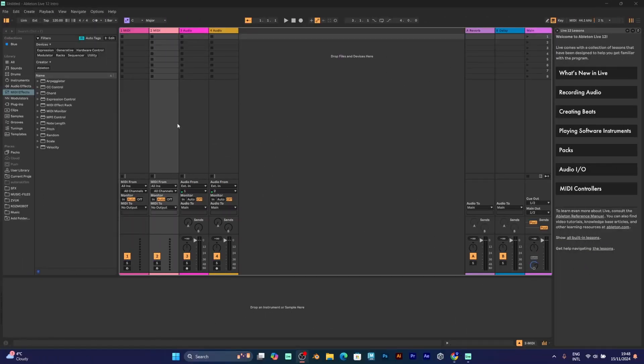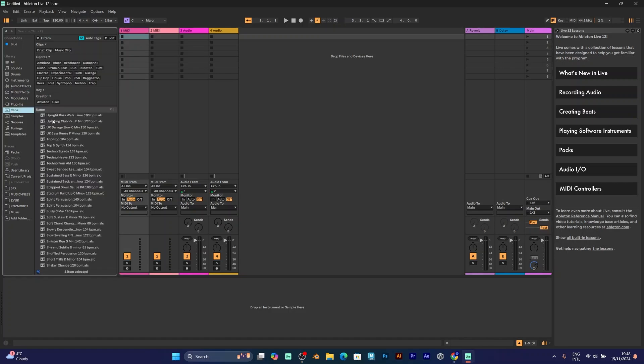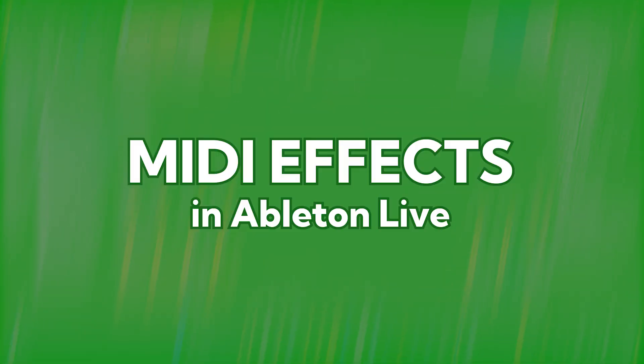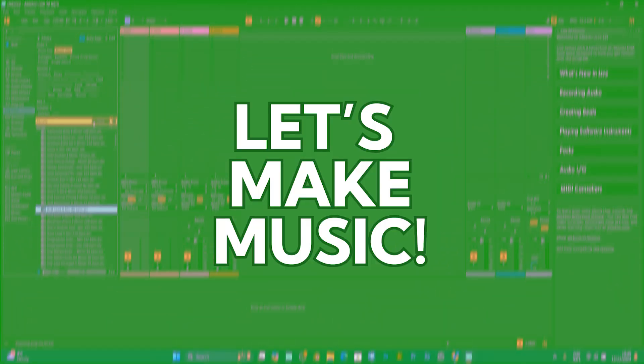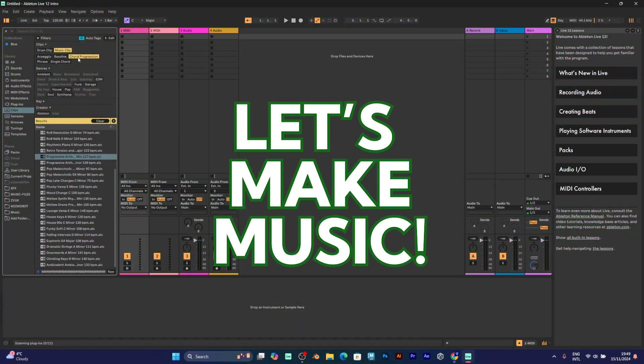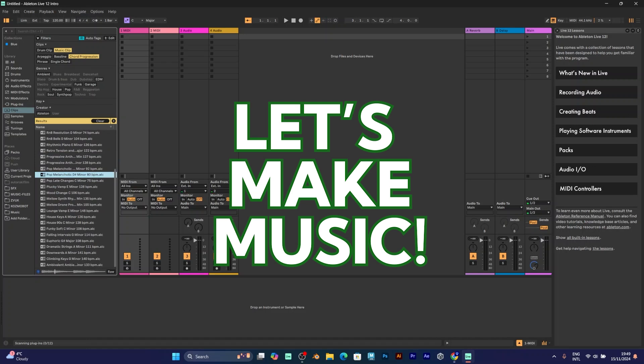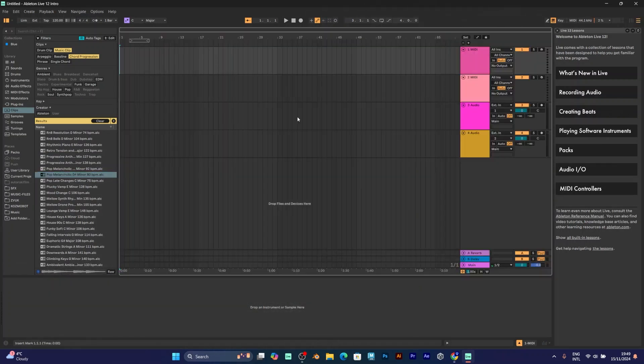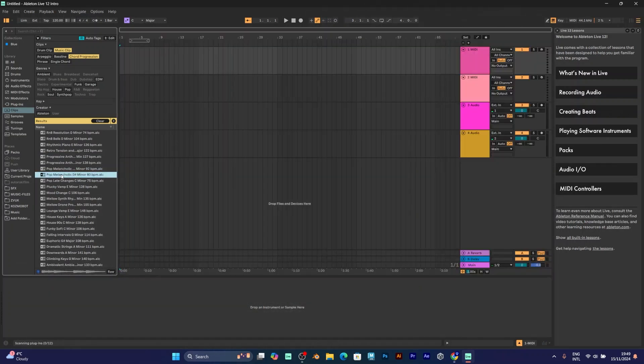Welcome to another music production tutorial in Ableton Live. In this video I will teach you how to use MIDI effects. Just make sure to select your favorite clip. I will choose something like this.